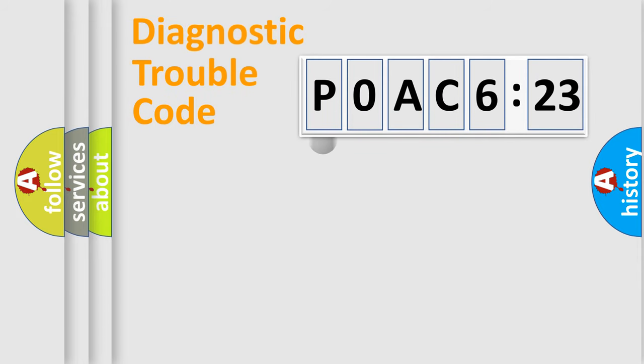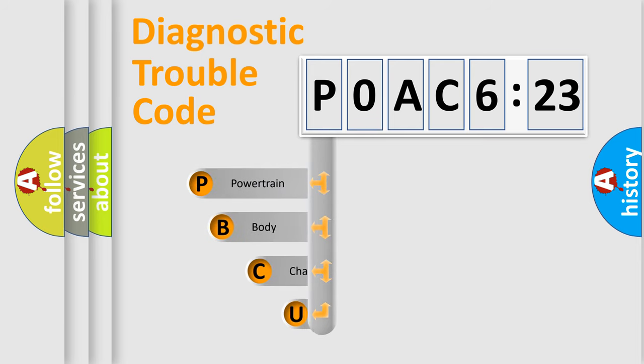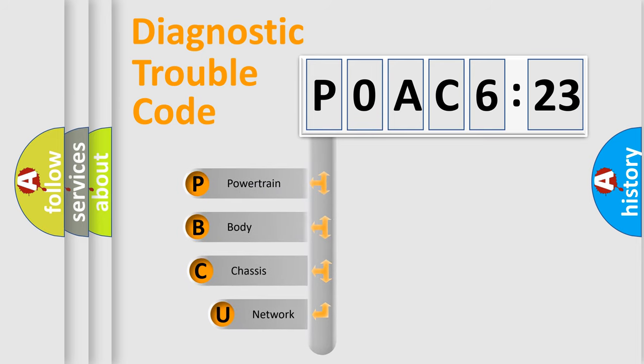First, let's look at the history of diagnostic fault code composition according to the OBD2 protocol, which is unified for all automakers since 2000.